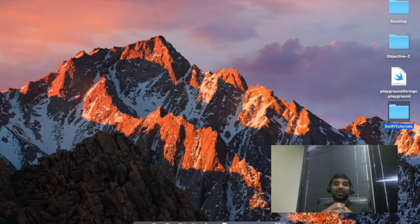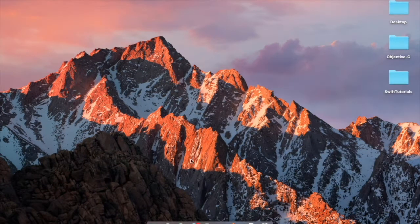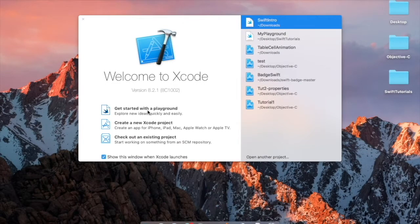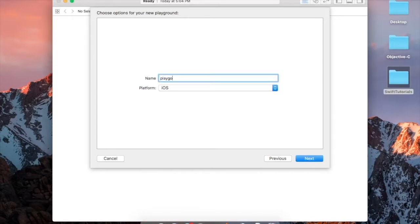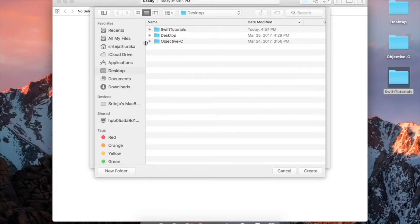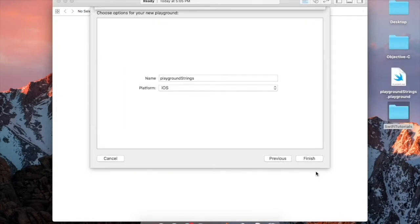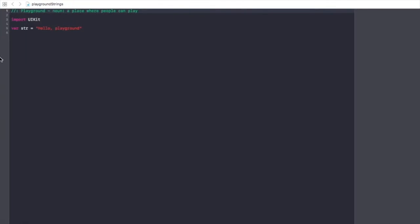Let's open Xcode to play the Swift games in Playground. In Xcode, select the playground option and give it a project name — like 'playground strings' — and save it wherever you want. This is the Playground screen. On the left side is the editor area where we write our code. Whenever we write code, Playground immediately runs it and displays the result.